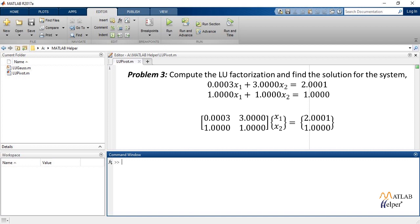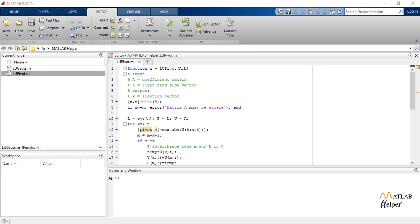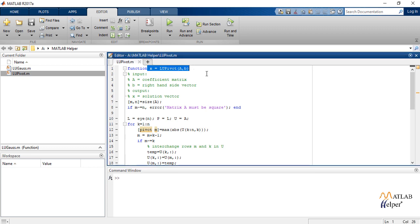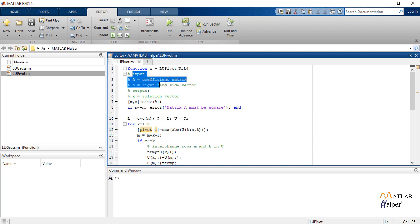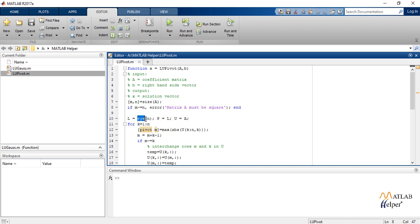The code for pivoting consists of various for loops depending upon the approaches we discussed. In the elimination approach, the upper triangular matrix U is generated by elimination with partial pivoting.